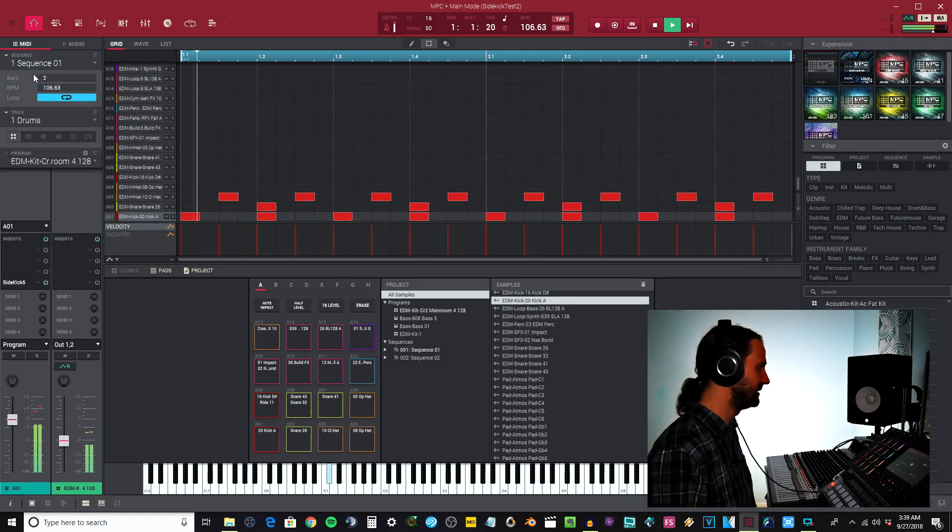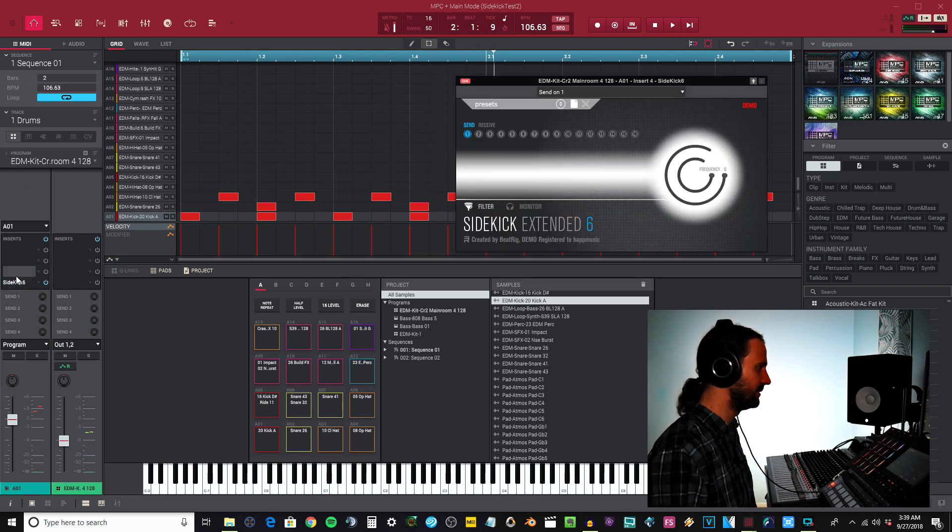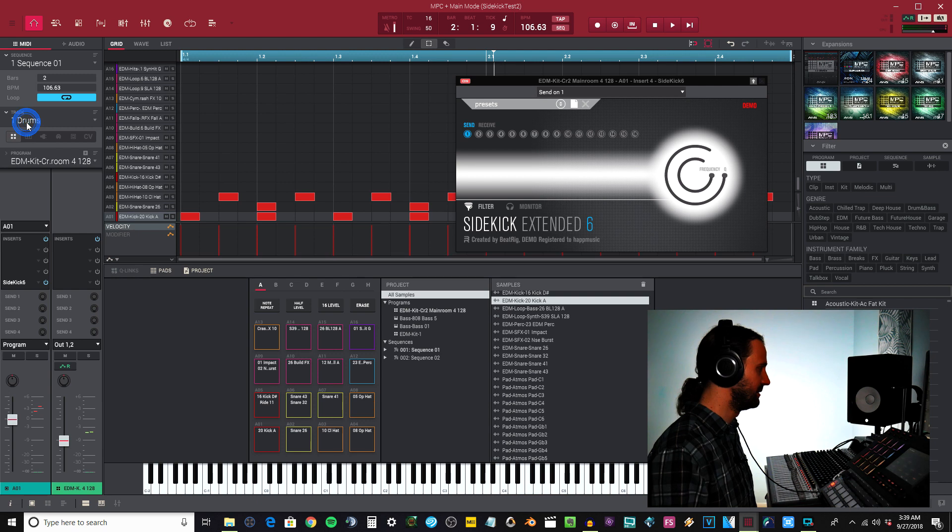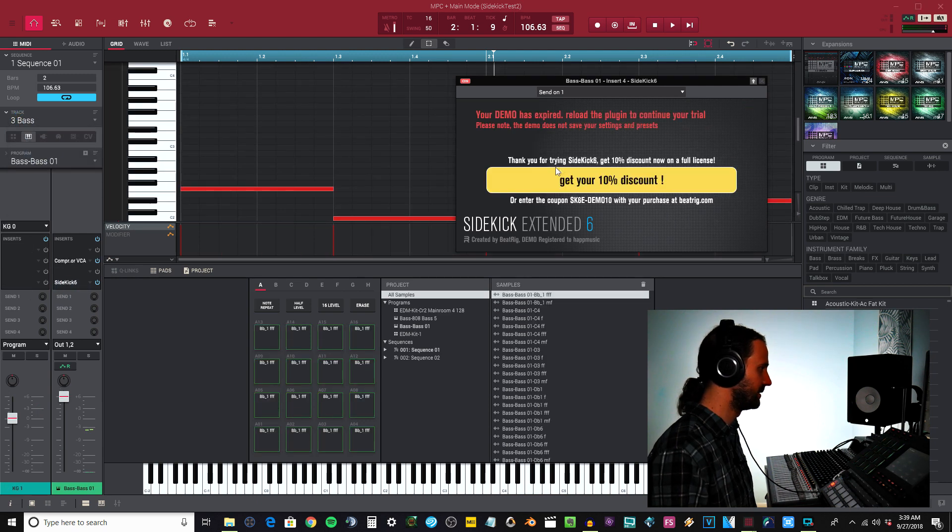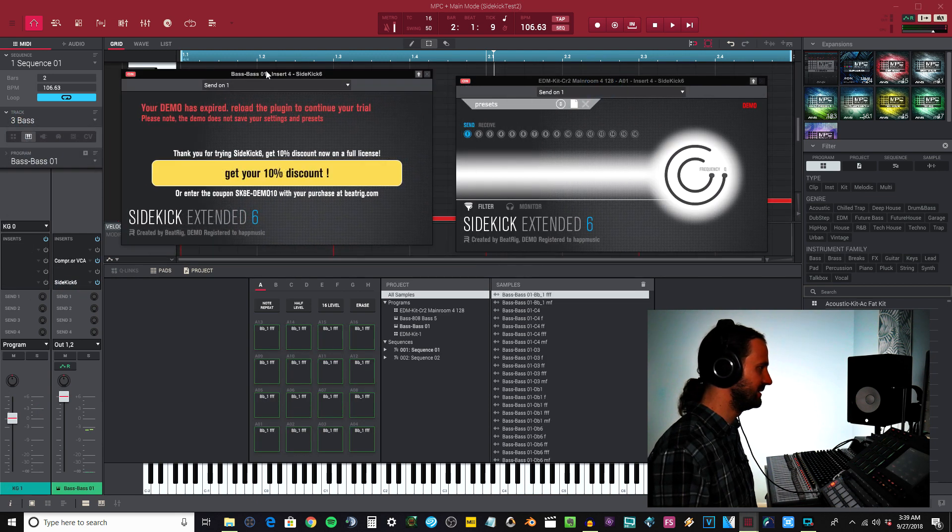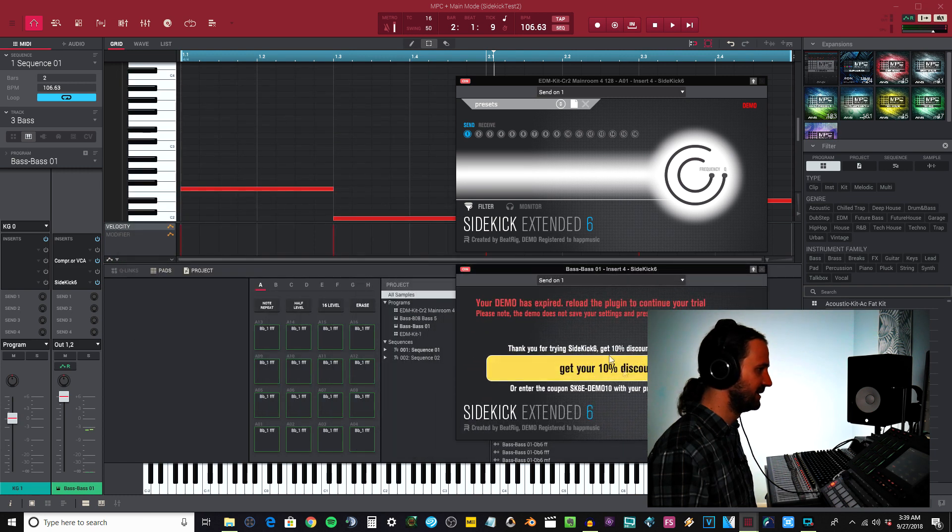There you got it. Let's go ahead and listen to this again. Let me show you this - if I come over here, now you can hear that sidechain wasn't kicking in. It's because my demo ran out.